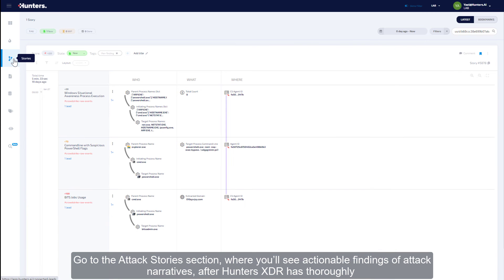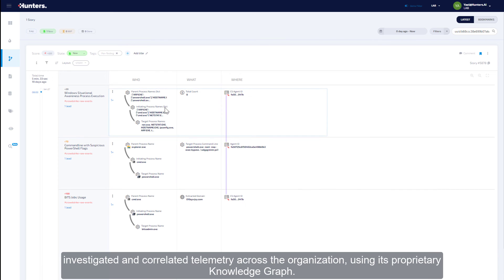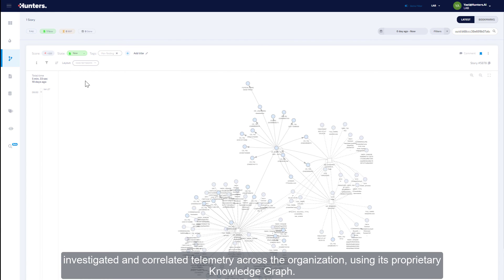Go to the attack stories section where you'll see actionable findings on attack narratives after Hunters XDR has thoroughly investigated and correlated telemetry across the organization using its proprietary knowledge graph.